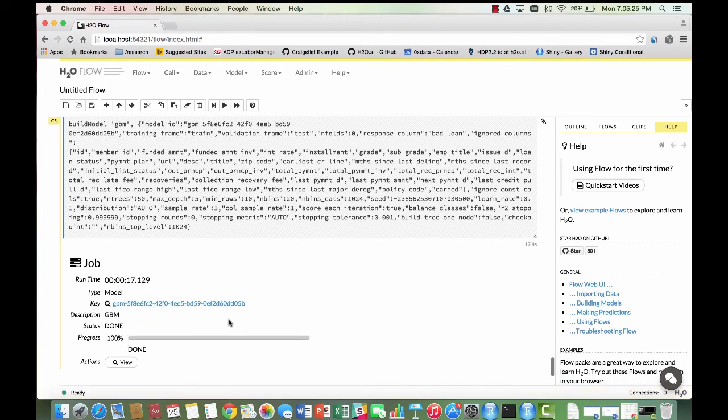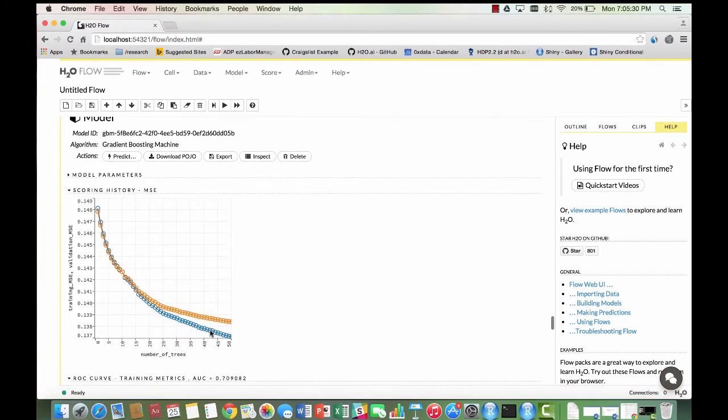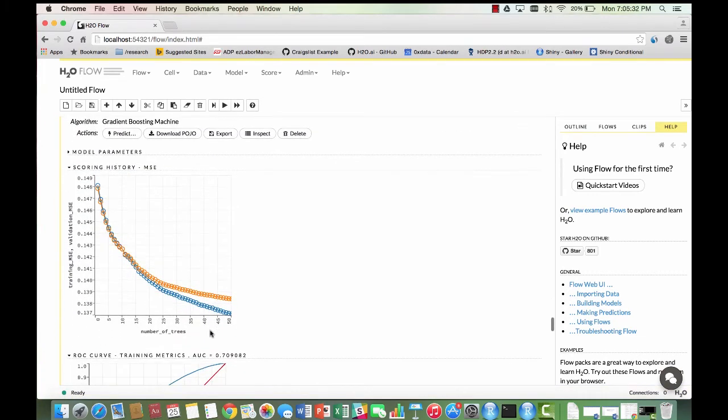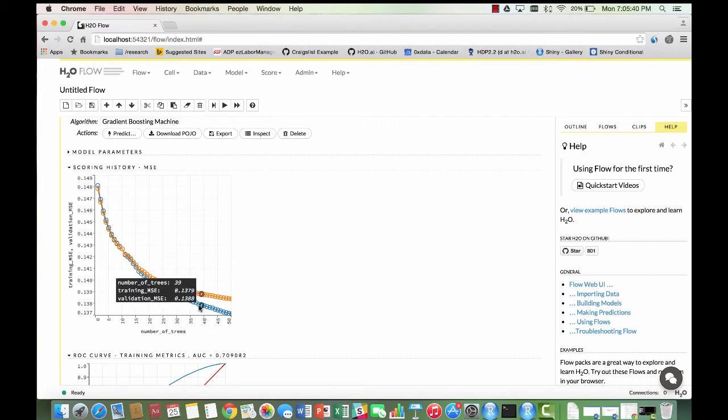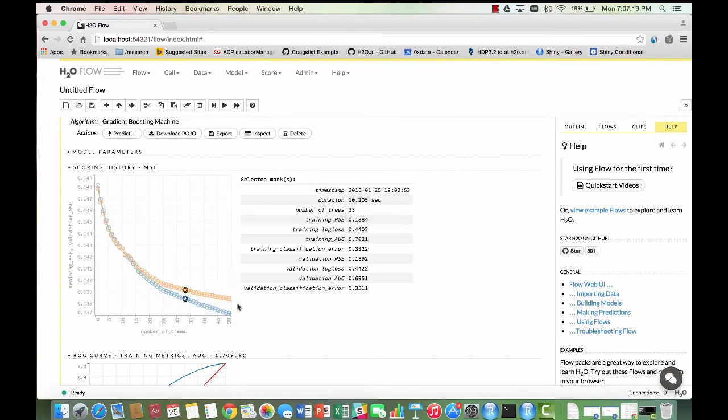You can view your results once the model is done building. The scoring history shows the relationship between the number of trees and the decreasing mean square error for both the validation and training data sets. The blue curve represents the training data, while the orange one represents the validation data. You can click on an individual tree to get information like mean square error or area under the curve at a given tree.